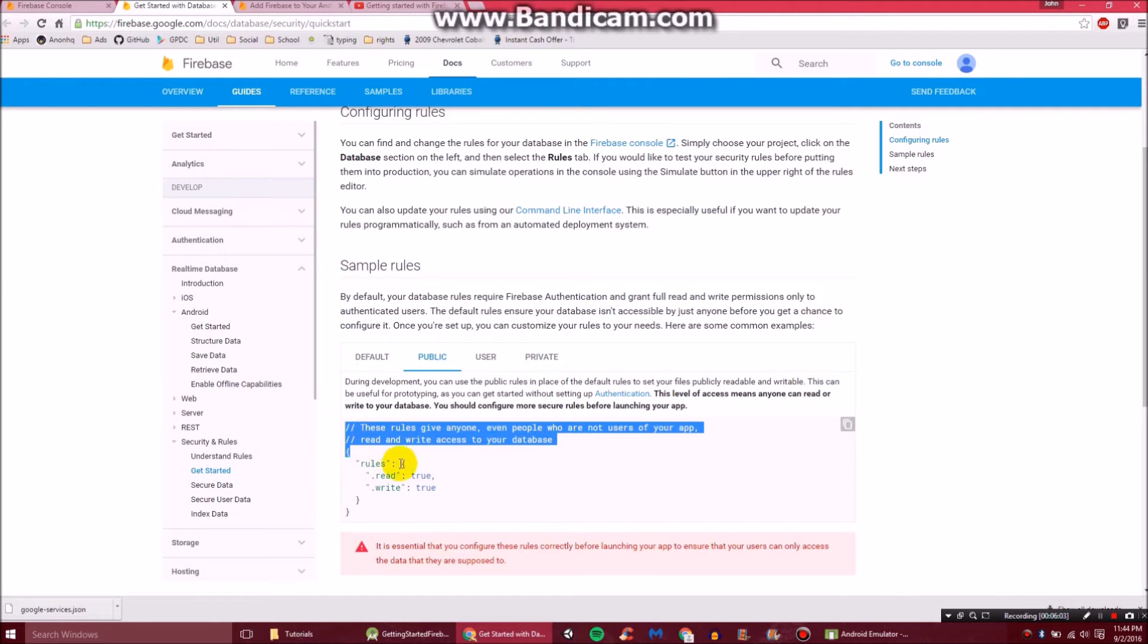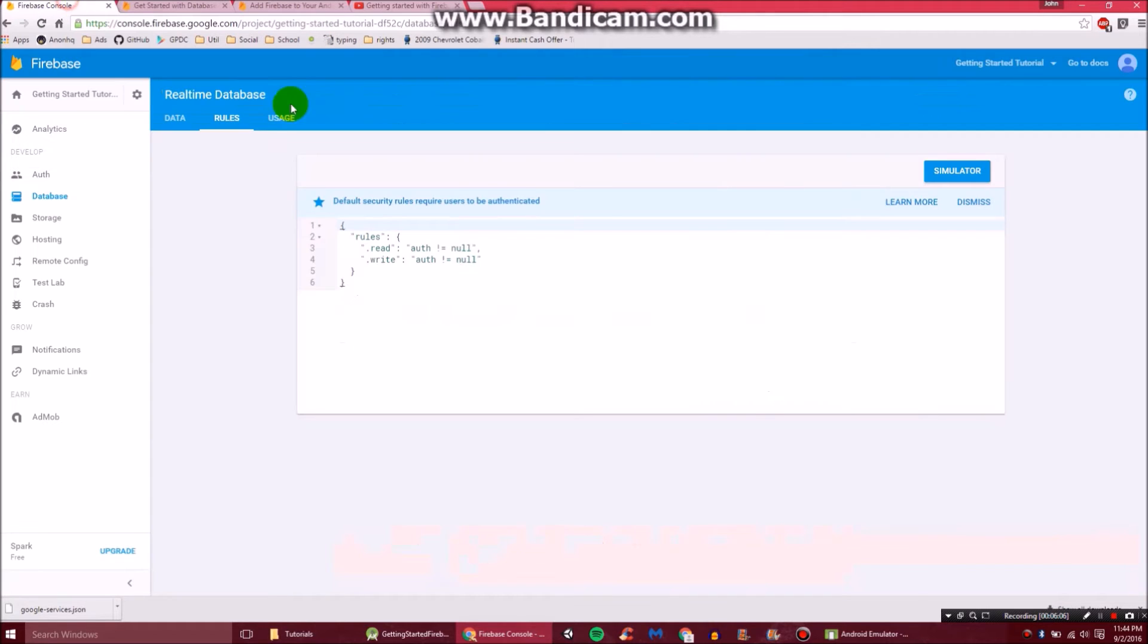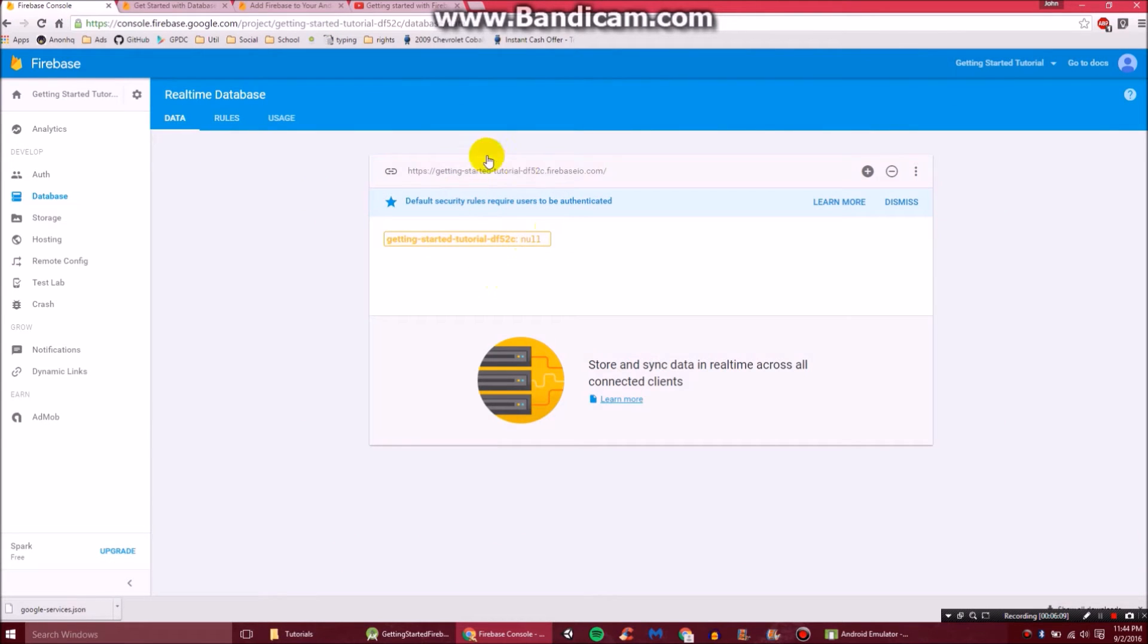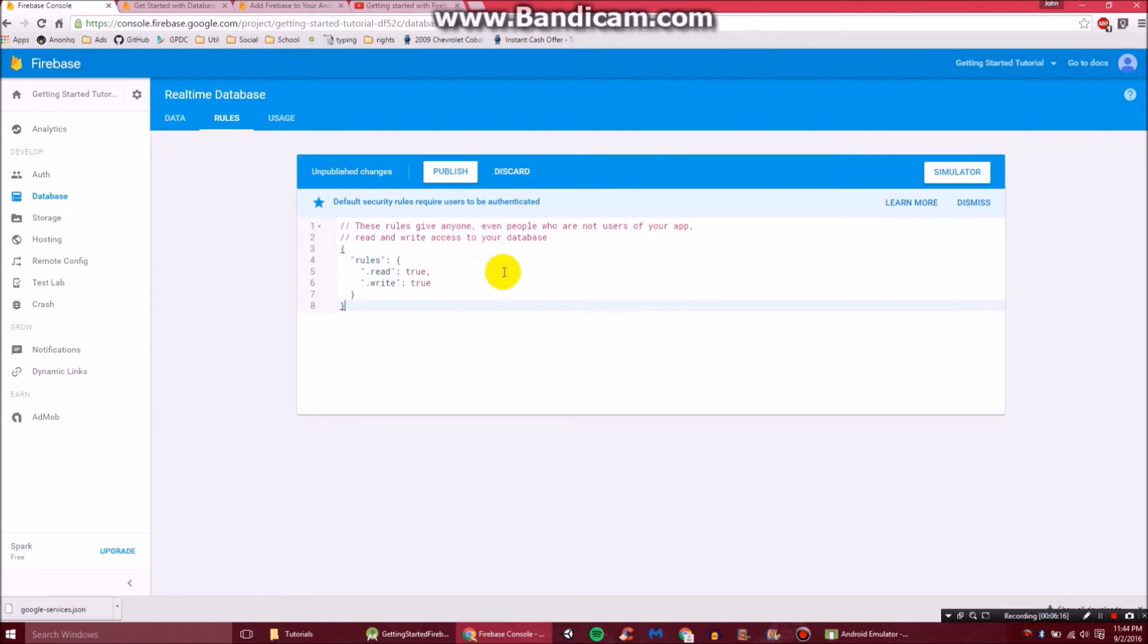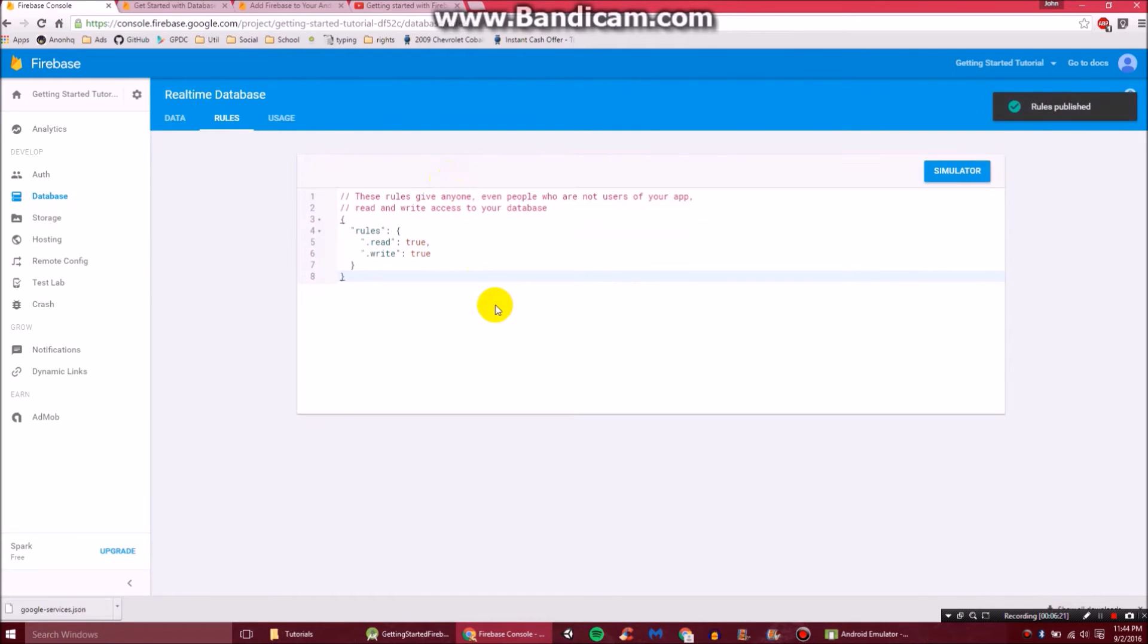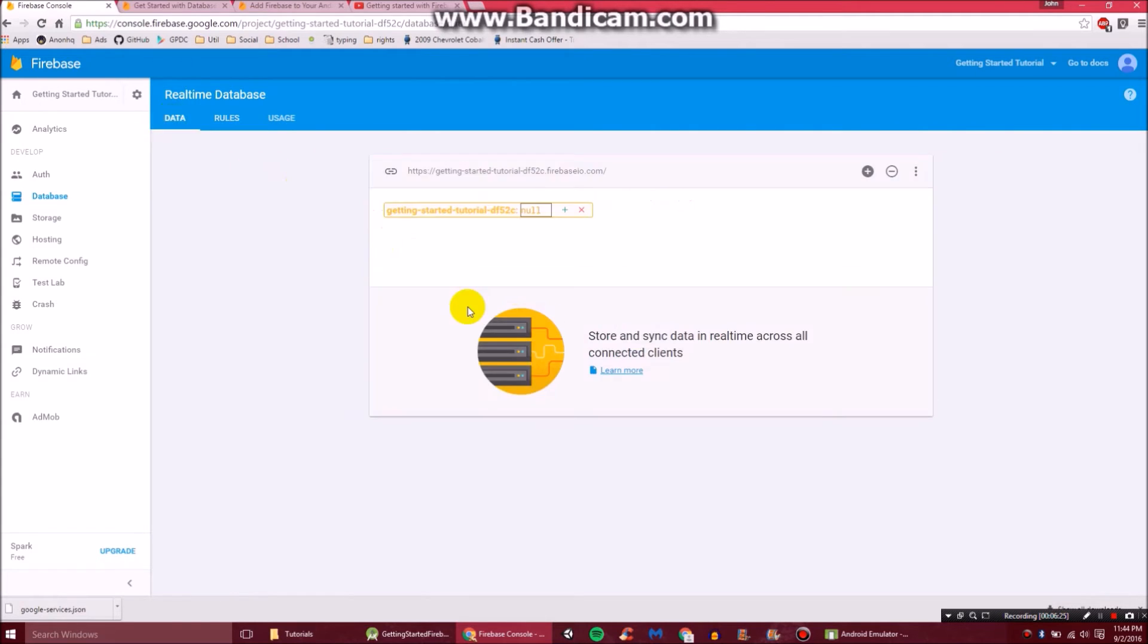Keep in mind, this is dangerous because anybody who has the link, this right here is the link to your database, can edit it. You know, you can do it. Just don't keep it like that for a while. So I'm going to switch it to that. And that will allow it so we can edit it from our app with no issue.